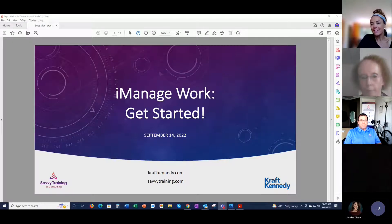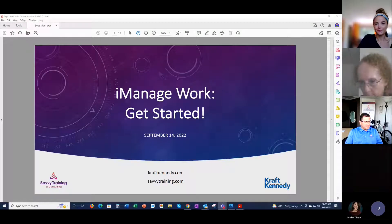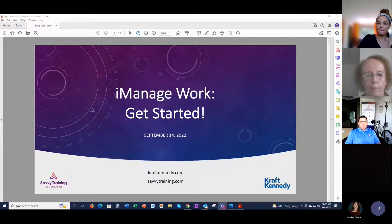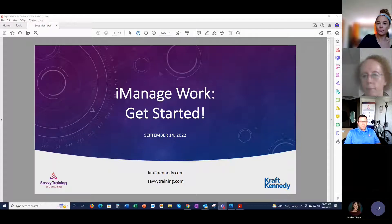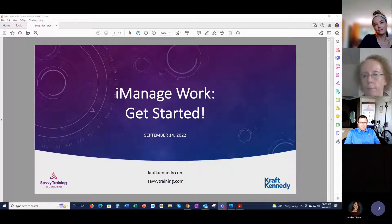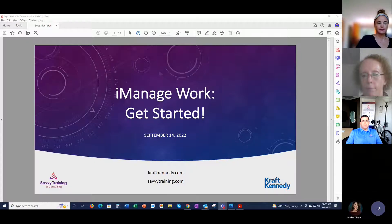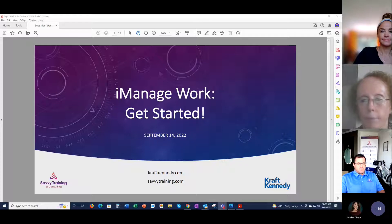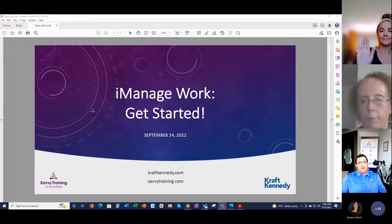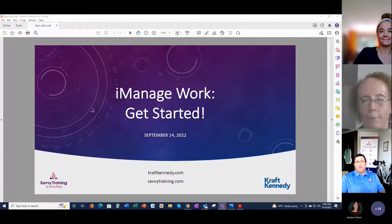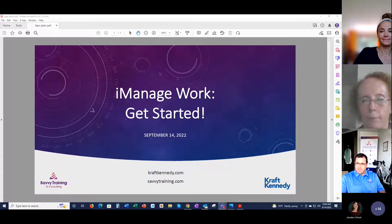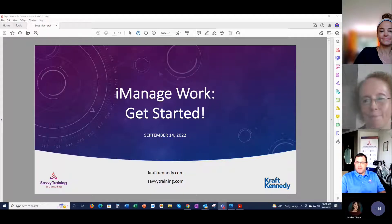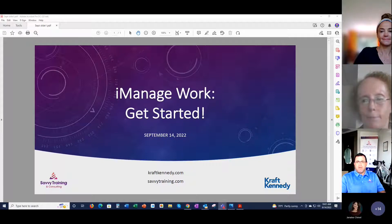Good morning, good afternoon, good evening everybody. Today is September 14th, and it is noon Eastern time, which means we're going to get the show going. My name is Doug Stryker. I'm the CEO of Savvy Training. And with me is my esteemed colleague at Kraft Kennedy, Tracy Kraft. And our trainer for today is a close and dear friend and expert trainer on all things in the legal tech space, Barb Ragsdale. And I'm thrilled that she is here to guide us through iManage work, get started.